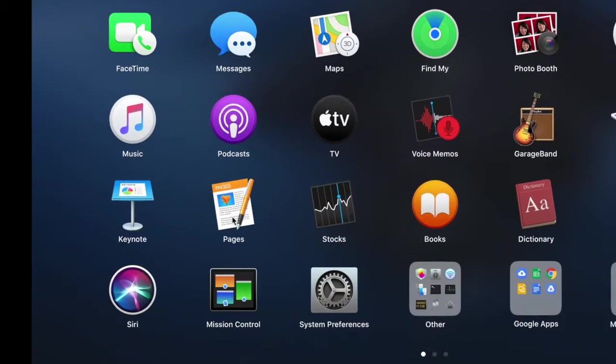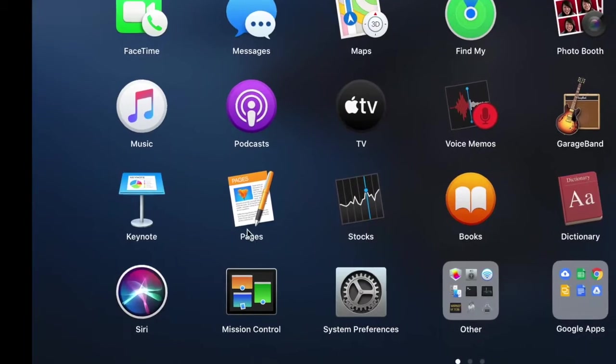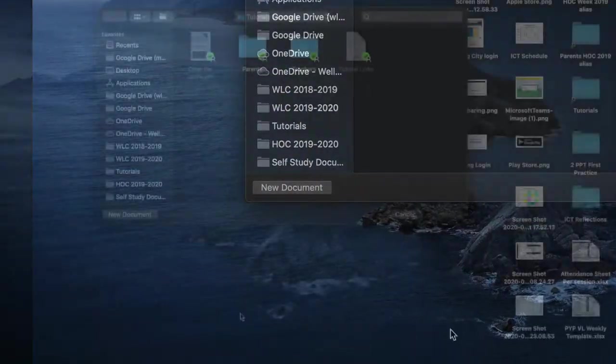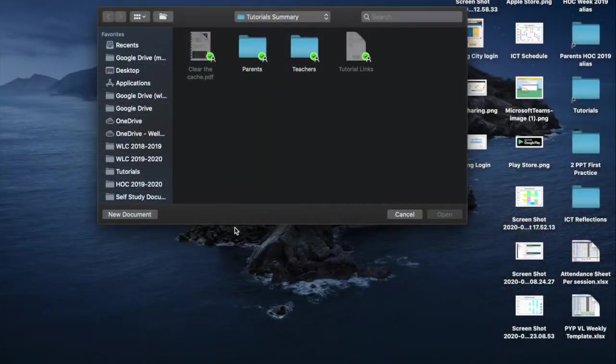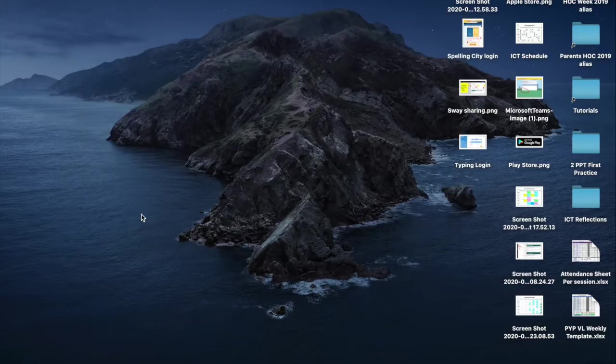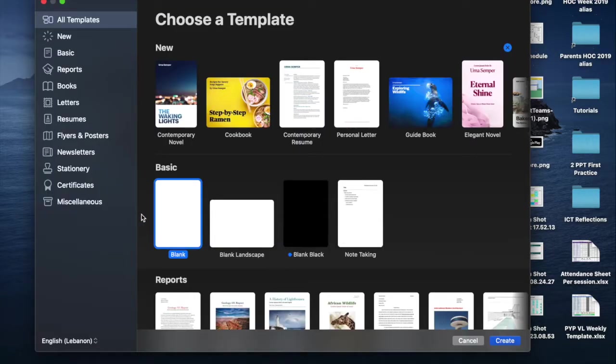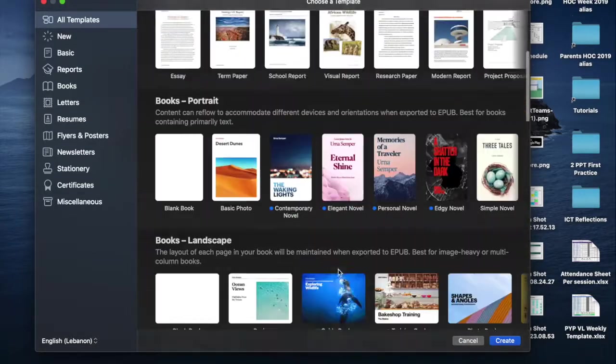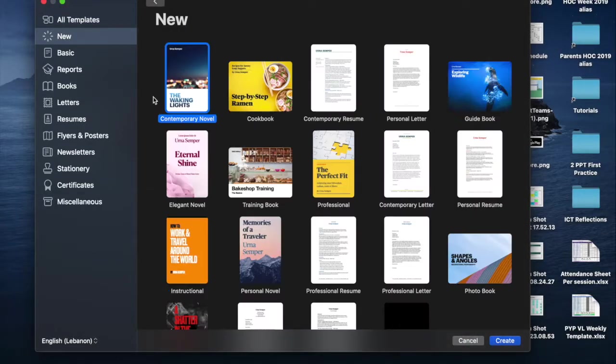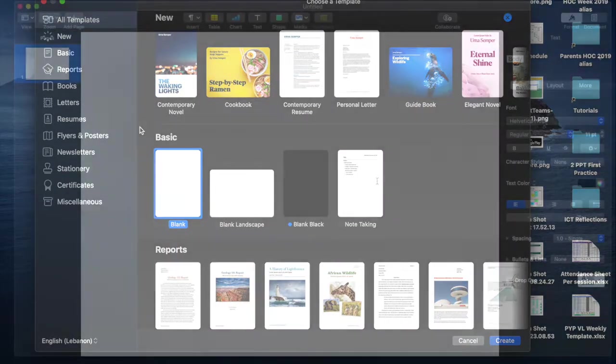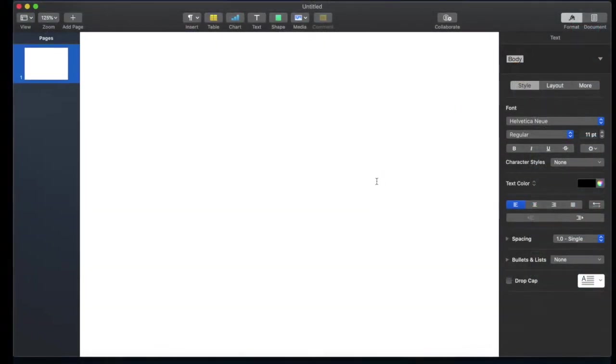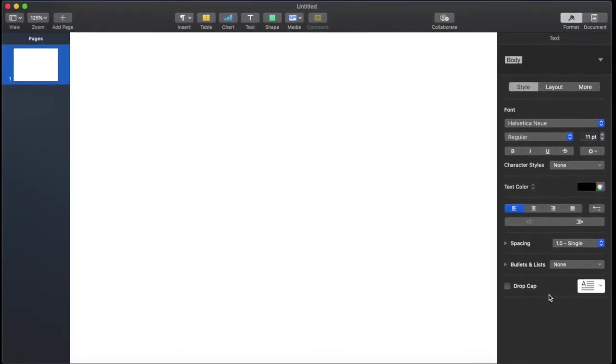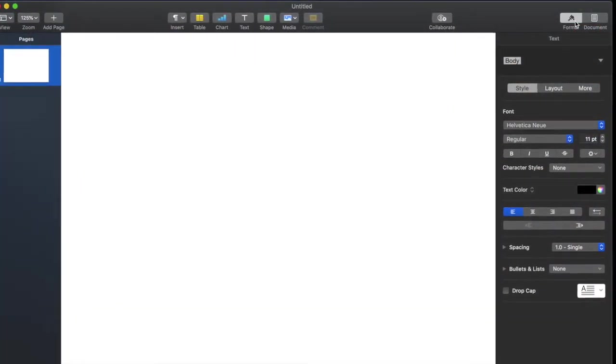Right here, which is basically on the first page, you open Pages. It opens this page so you click on new document and then you have templates. You can either choose templates from here. I'm going to choose a blank one since I am creating a logo. First let's take a look at this sidebar where you have format and document.